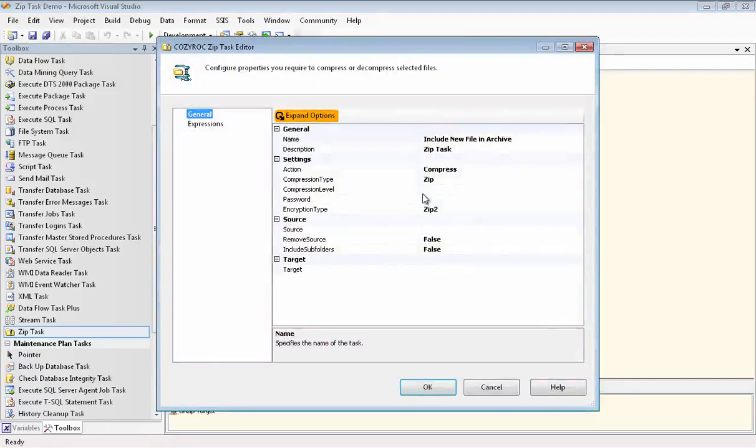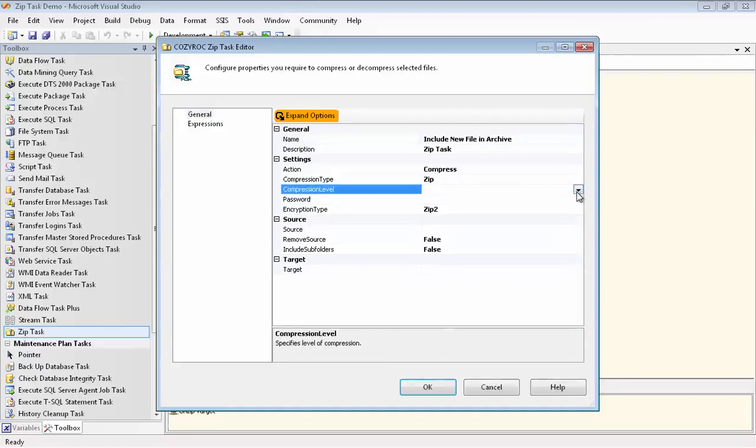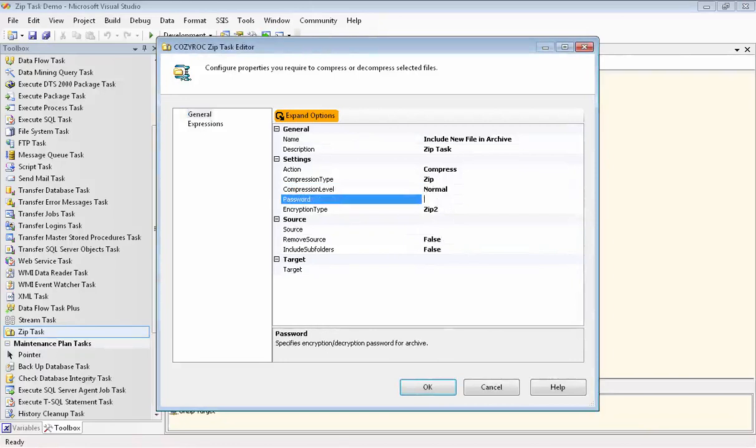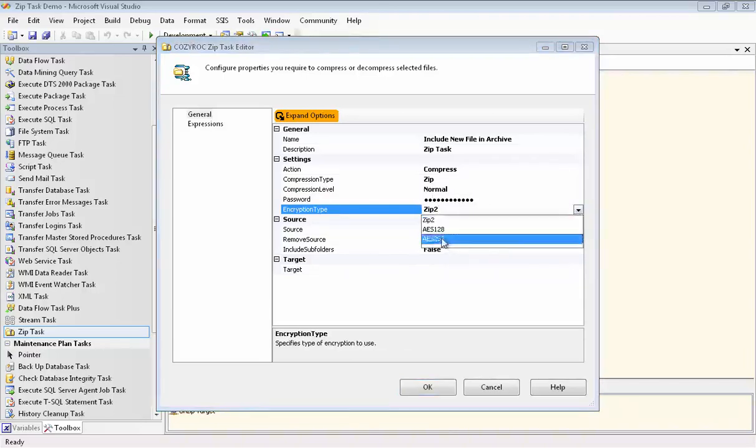We'll go and configure it, and this time we are going to compress. We're going to use zip, and we'll do normal level of compression. We'll type in our password. And then again, we'll choose the AES-256, the highest level of encryption.